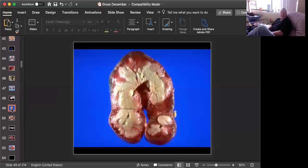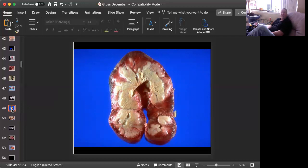Slide number six is tissue from a horse. Can you give me a morphologic diagnosis and the cause? Okay, time's up.